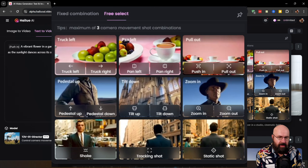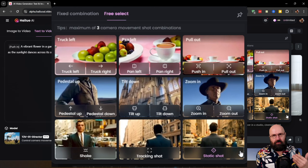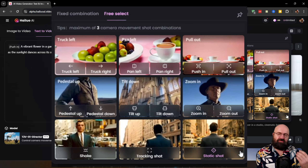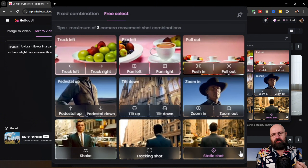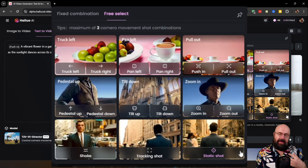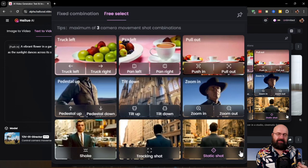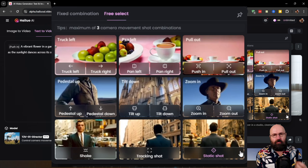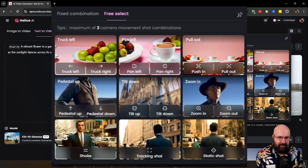And then you also have a static shot. I really appreciate that because, especially on Runway, it is really complicated to get a static camera that is not moving — the camera always tries to move a little bit. So here you have a specific setting for the static camera. I really like that.